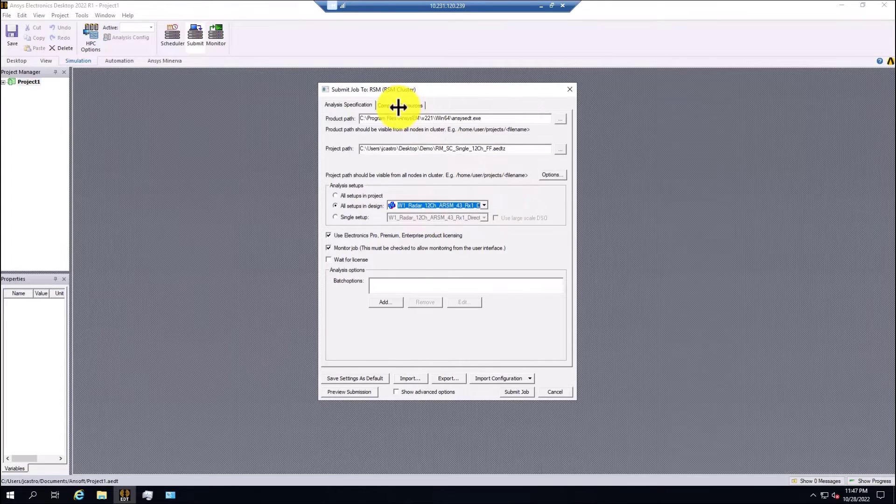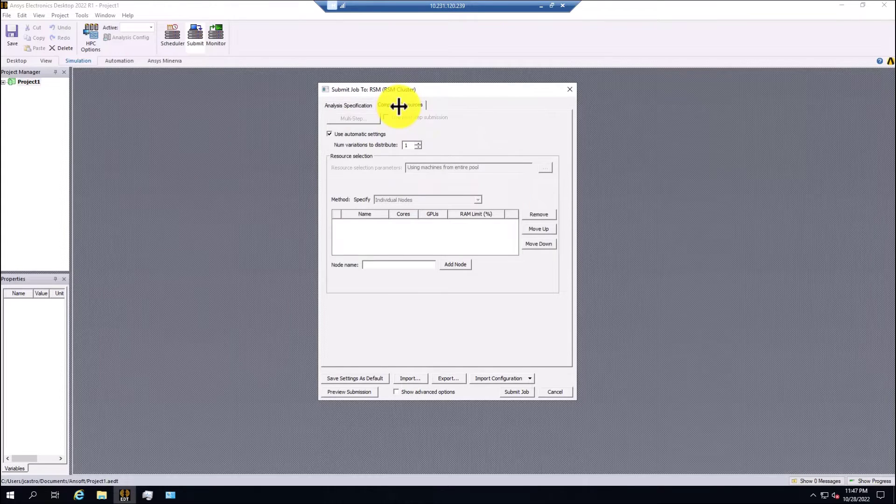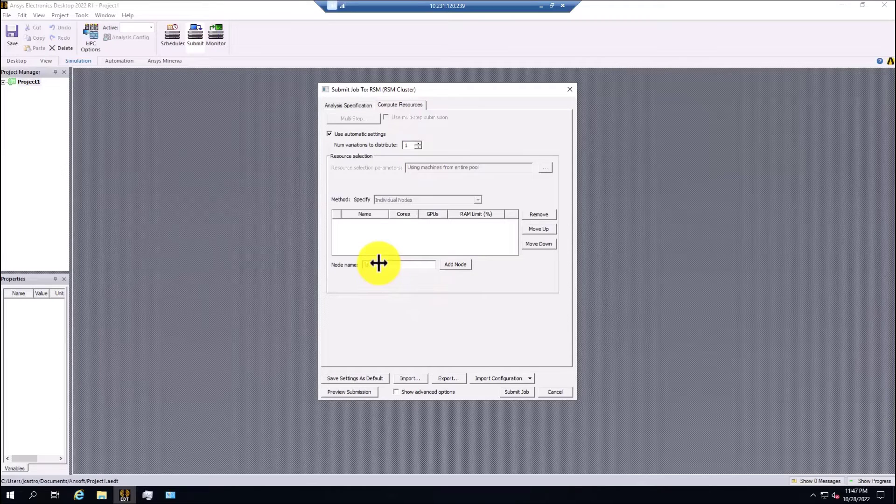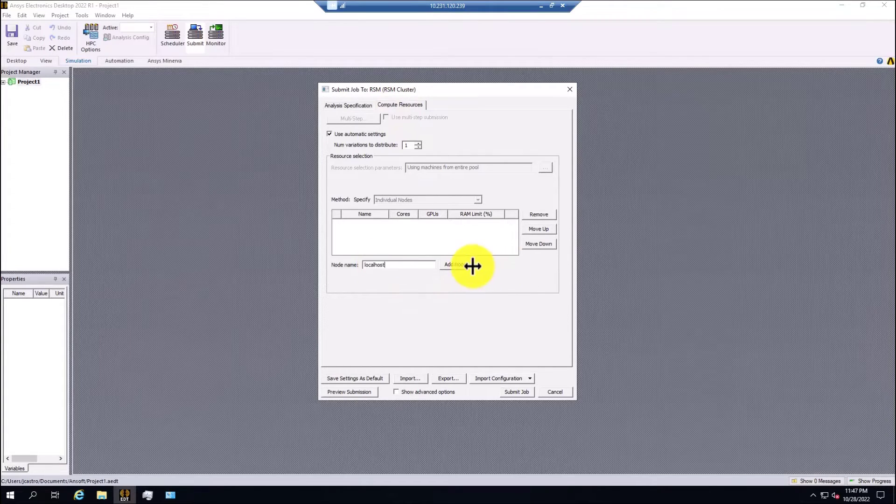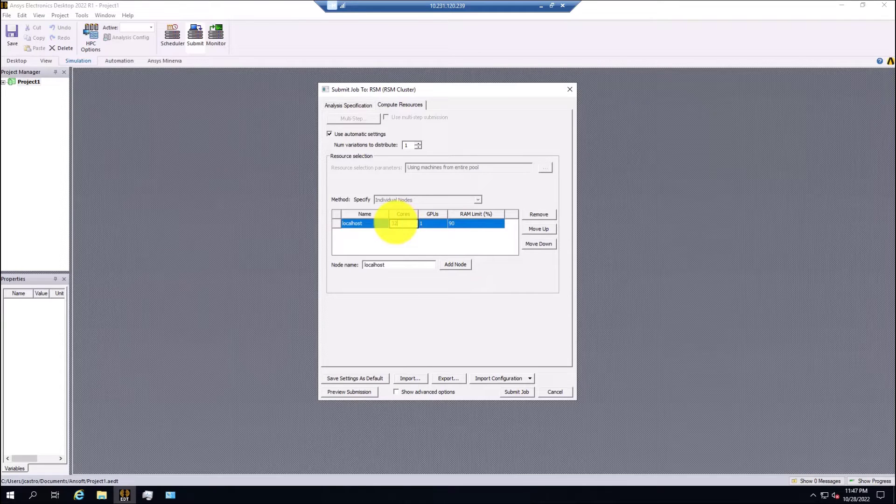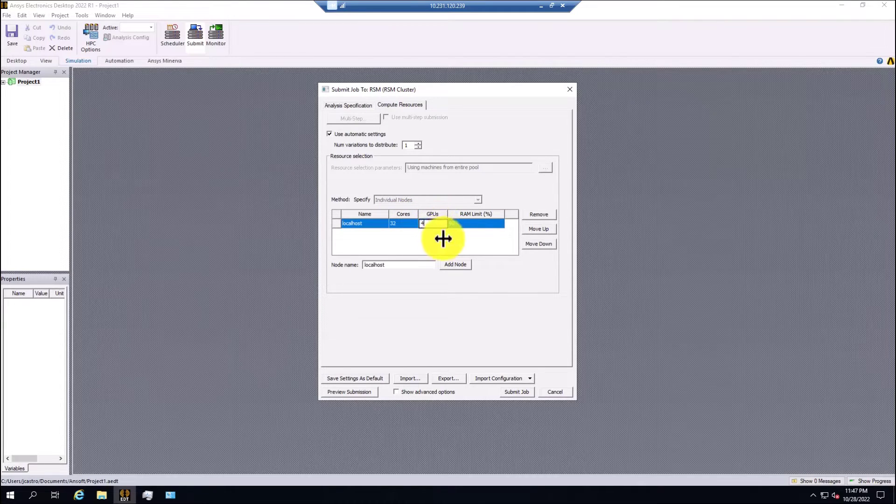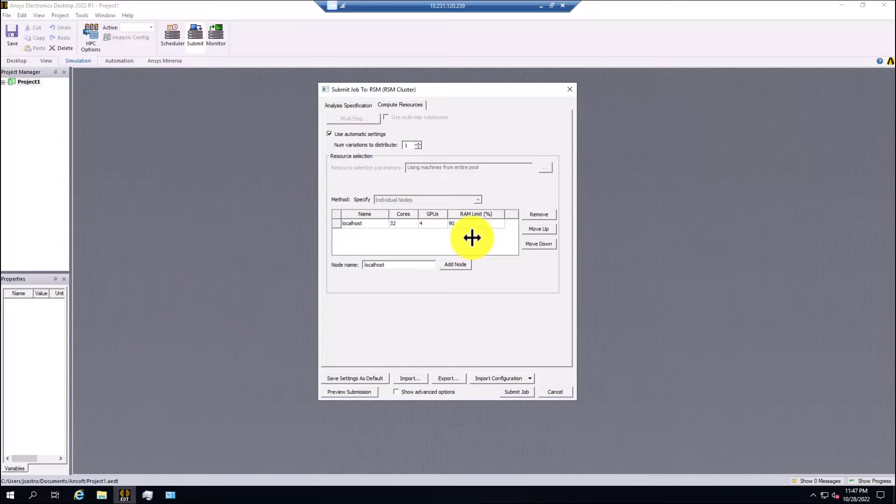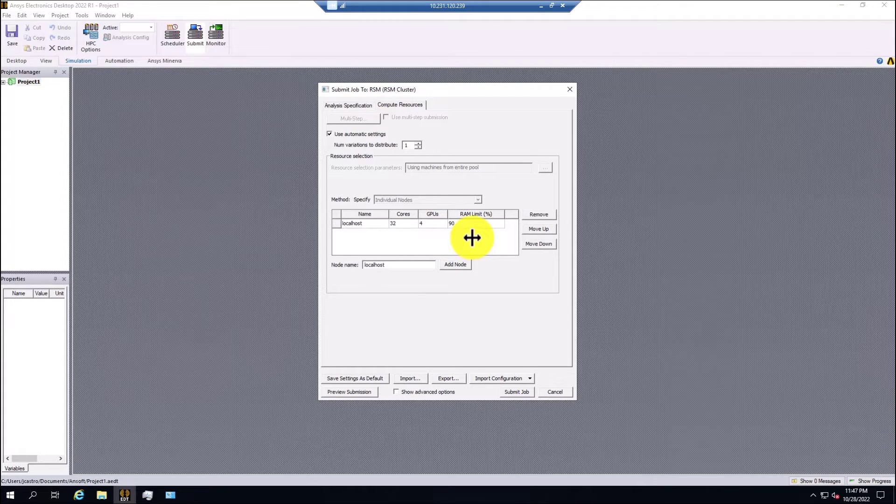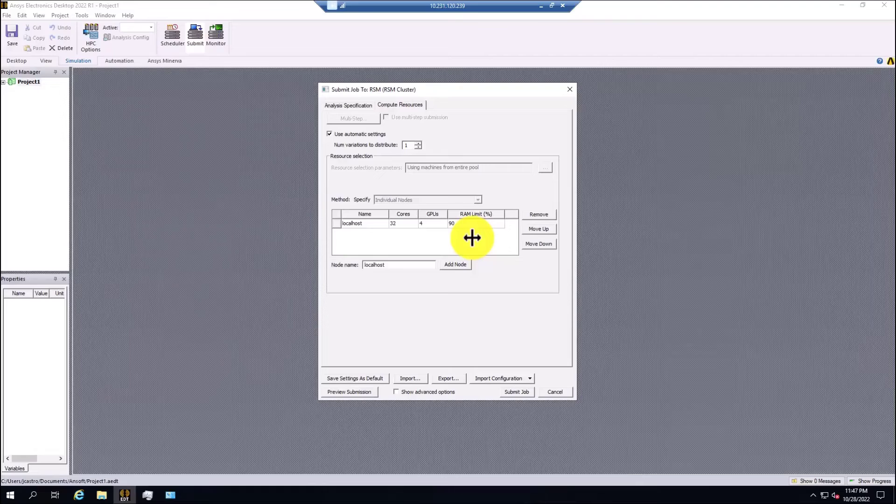I'm going to configure the compute resources. I'm going to select localhost, add a node, and select the 32 cores from this machine, and I can enable the four GPUs. In this case, the first model doesn't have an SBR plus solution type or SBR plus solution region.